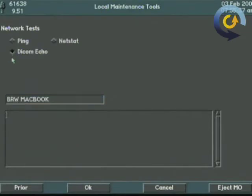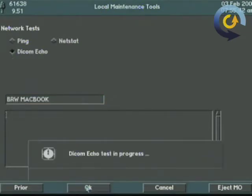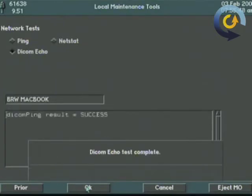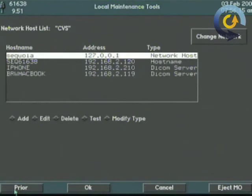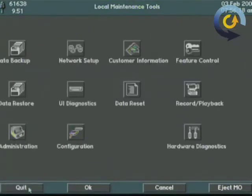Hit prior. Now we're going to do a DICOM test. DICOM echo checks to make sure that all the software handshaking is correct as well. That typically is things like AE title. DICOM result successful in this case. Very good. You've now set up the IP address of the system. You've set up the DICOM and you've made sure they were connected.